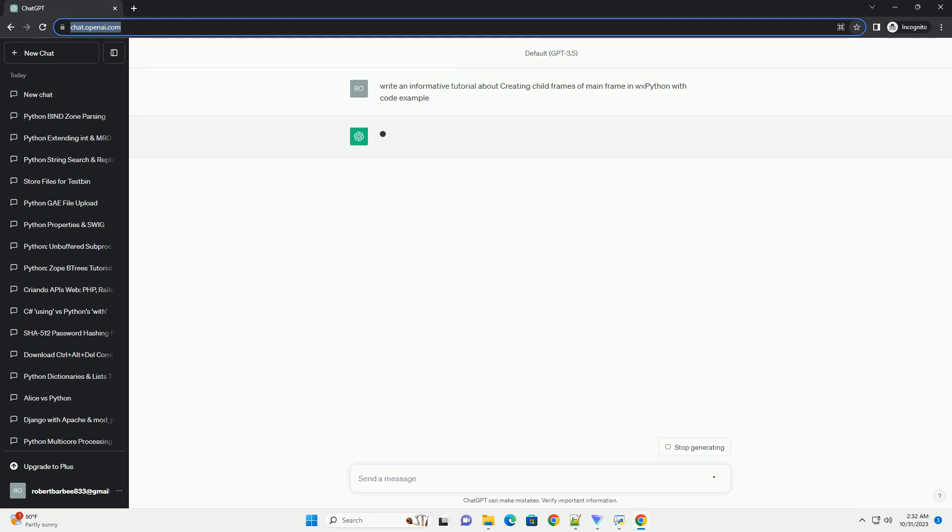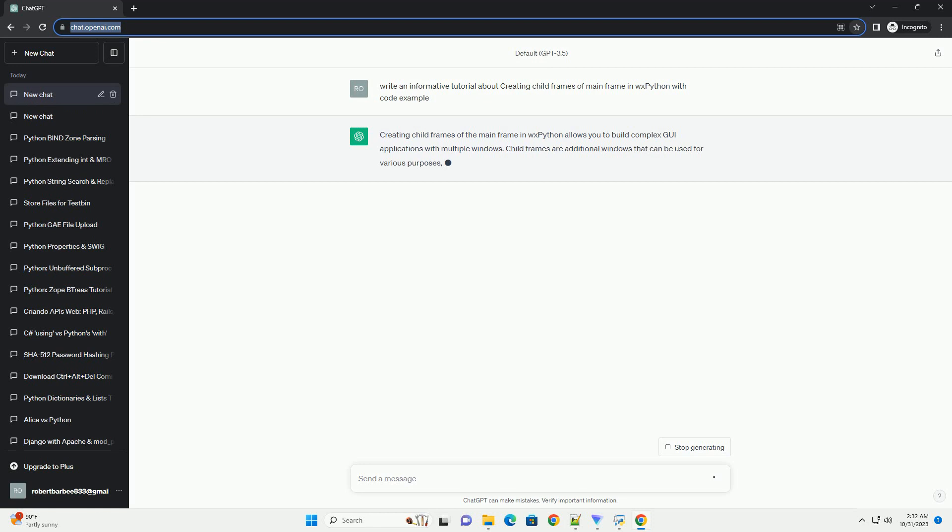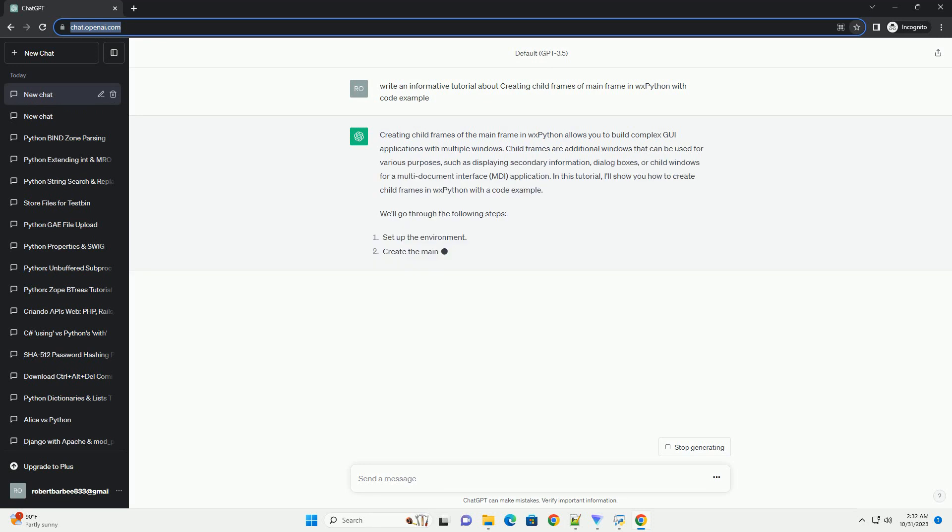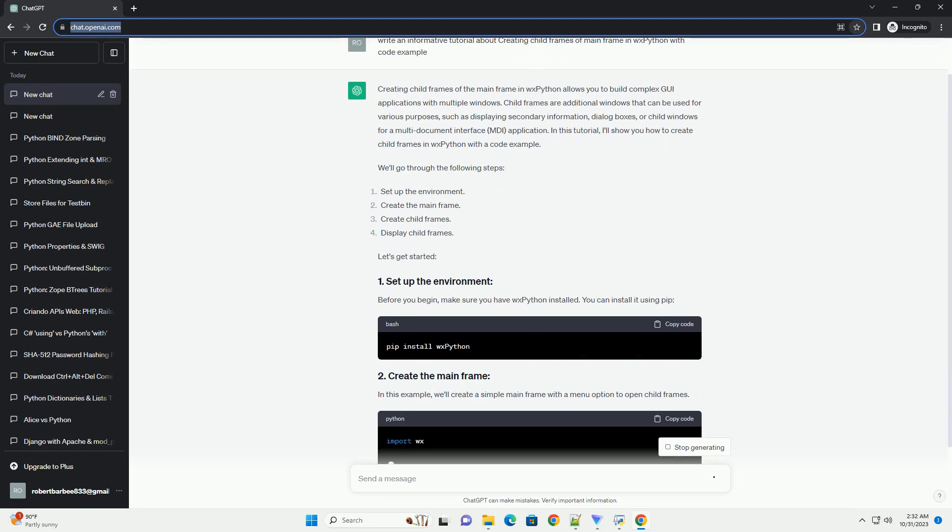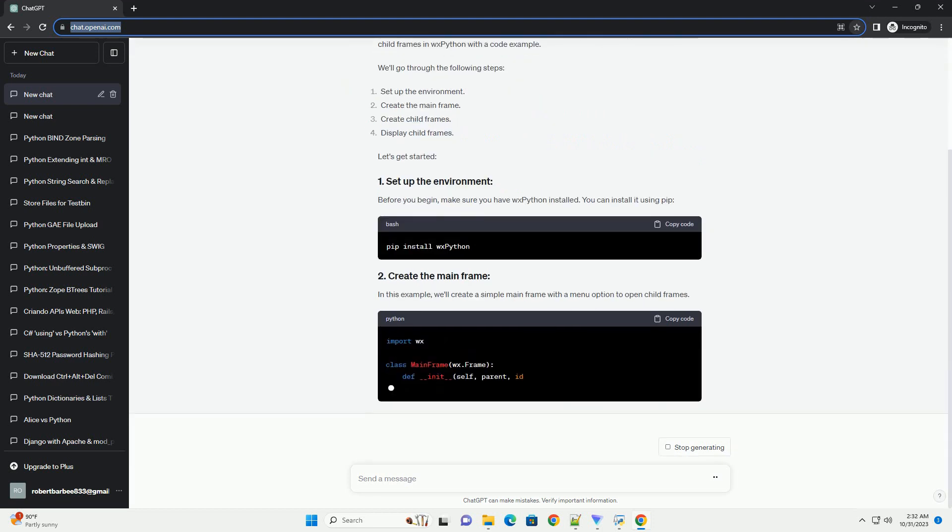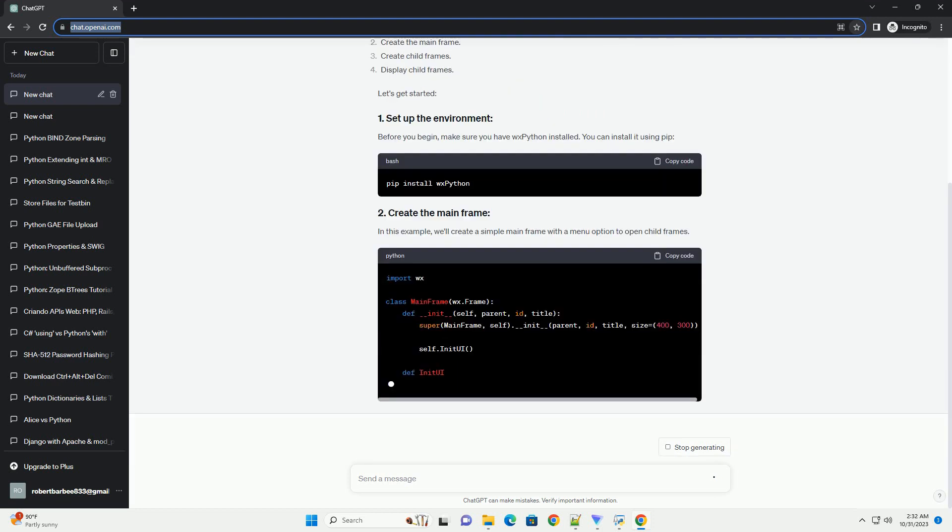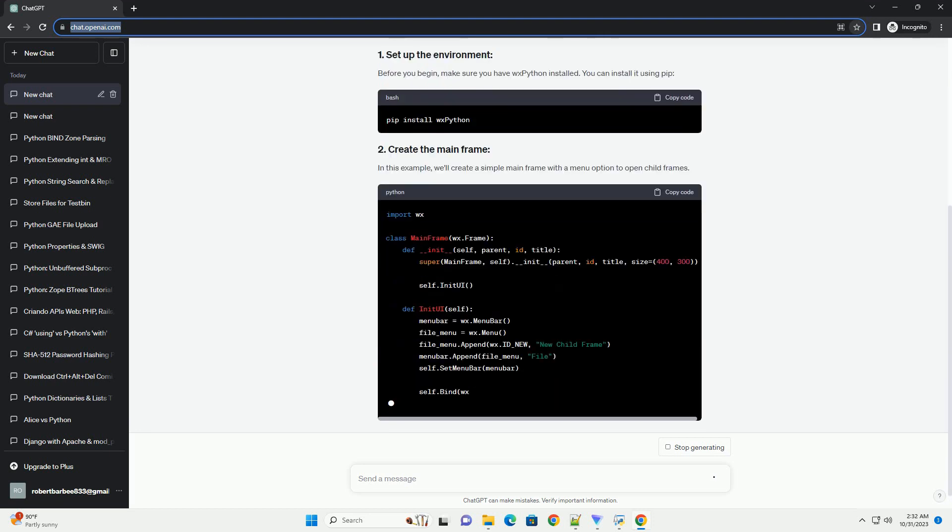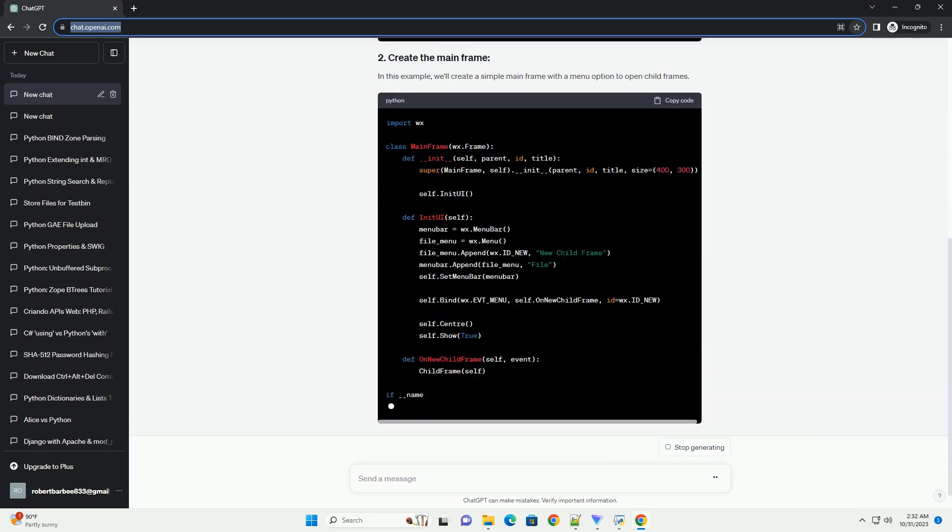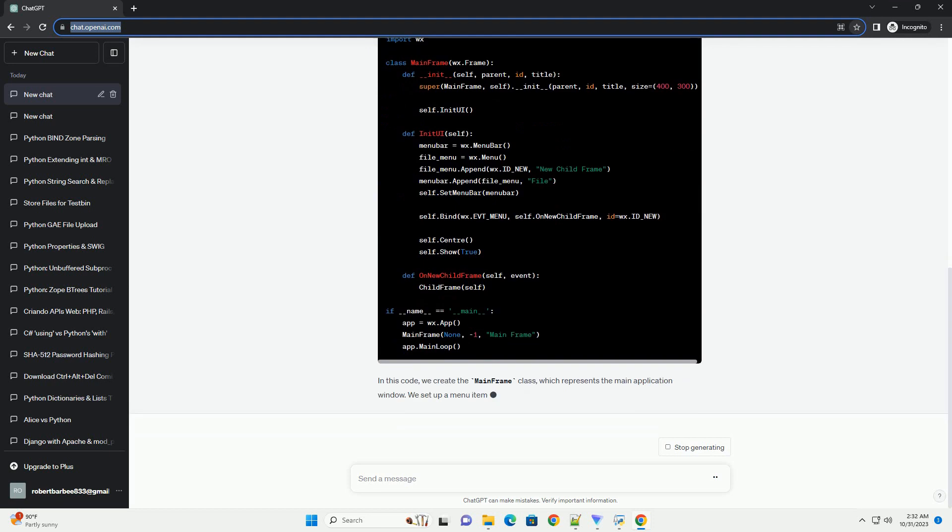Child frames are additional windows that can be used for various purposes, such as displaying secondary information, dialog boxes, or child windows for a multi-document interface (MDI) application. In this tutorial, I'll show you how to create child frames in WXPython with a code example. We'll go through the following steps.